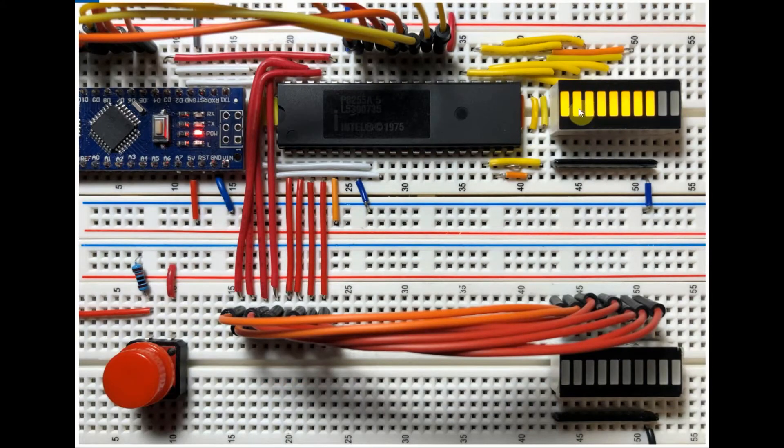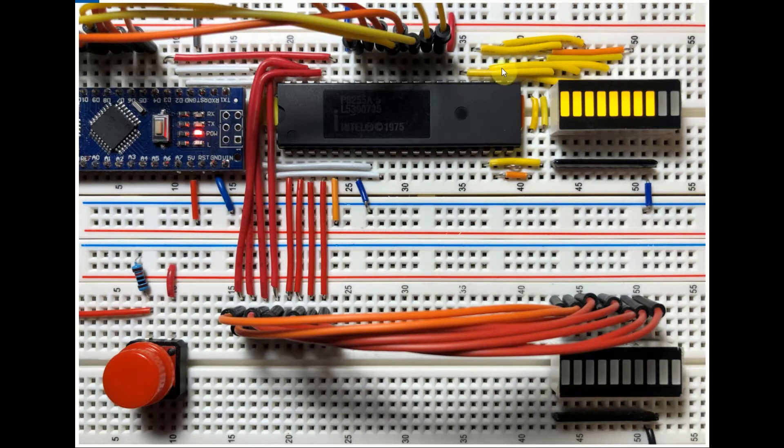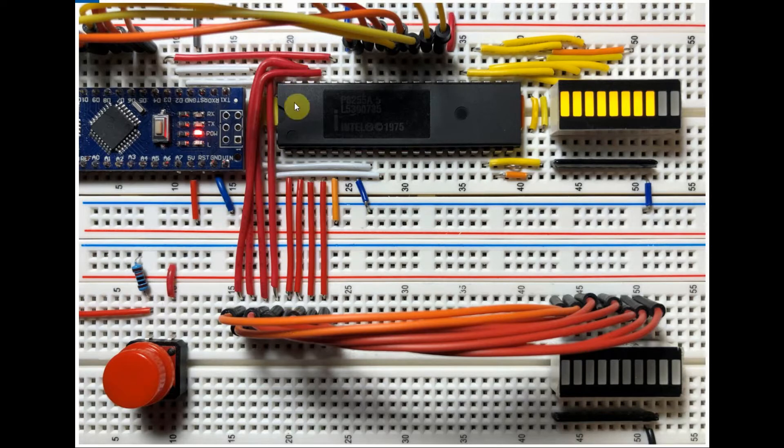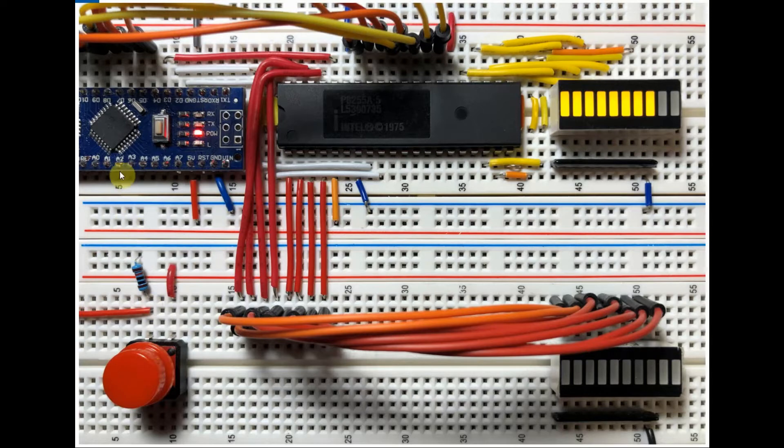This 8 bit bar graph is connected to port B, and this bar graph is connected to port A. Finally, we have this push button connected to digital pin 13 of the Arduino.